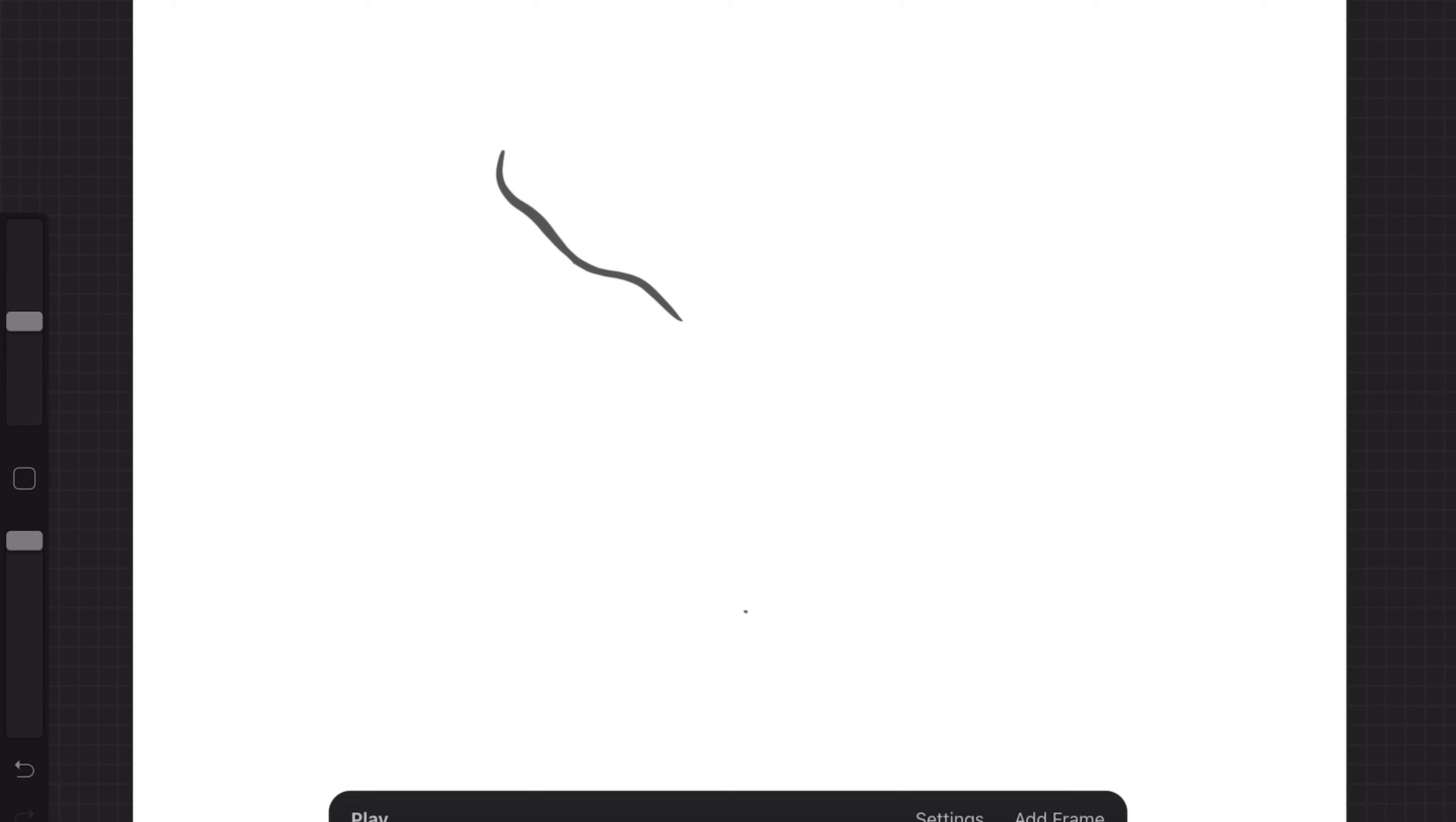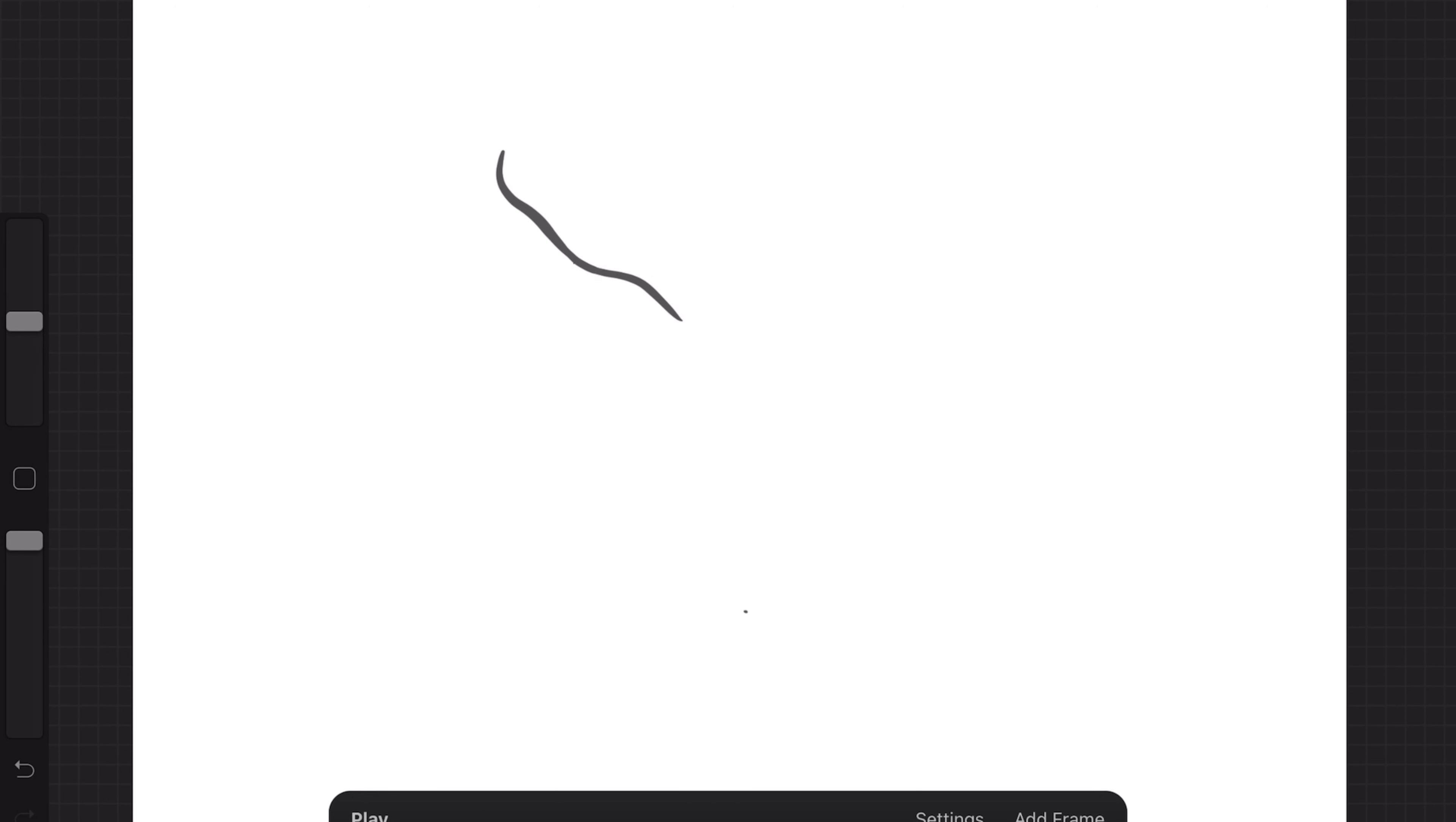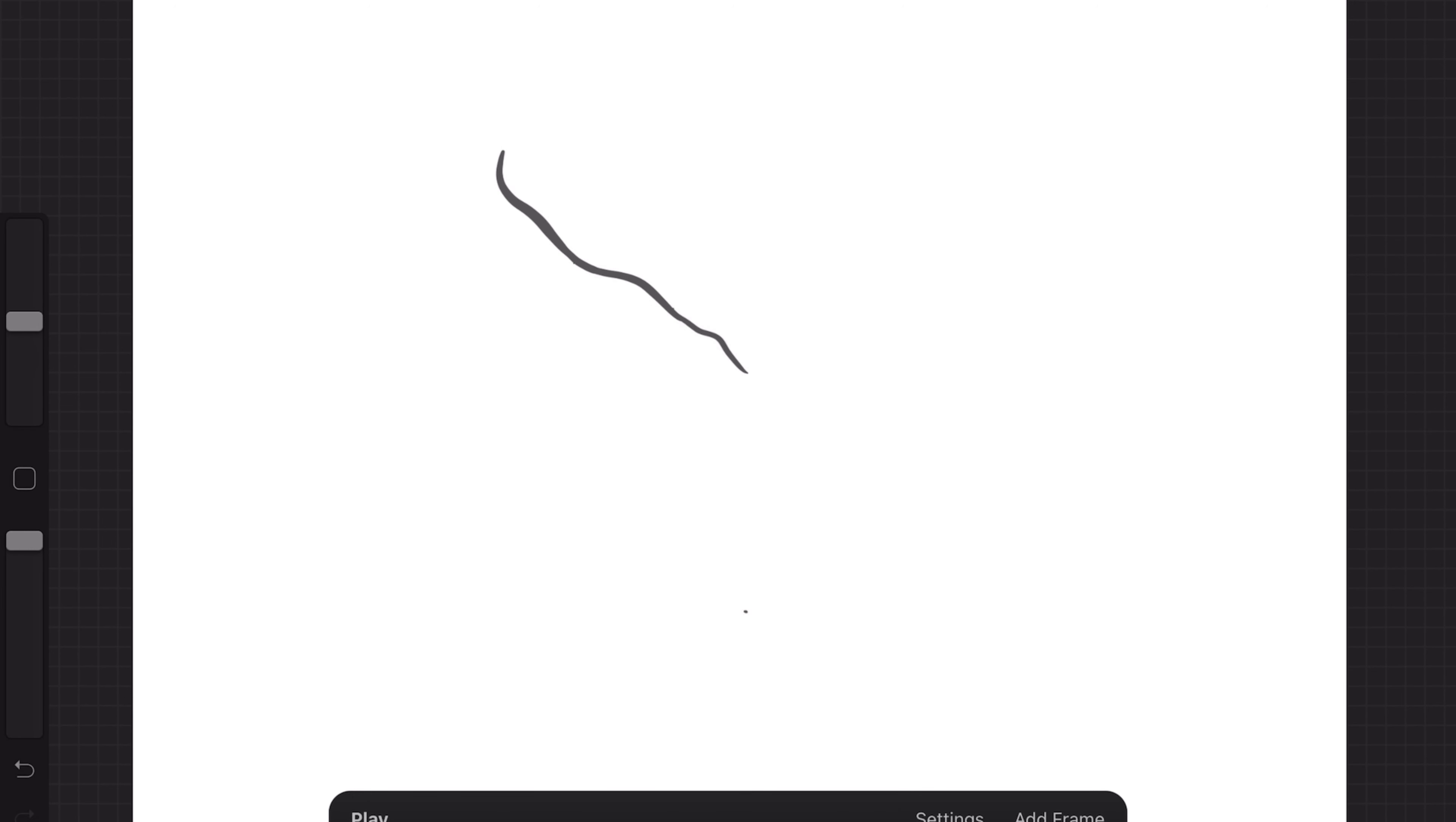Then you can just continue this process until you have what you want and you just keep pressing the duplicate button to get a new frame and then you can add whatever you want onto it after that.